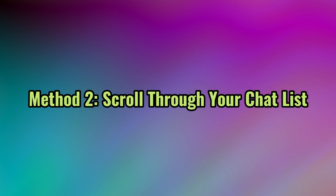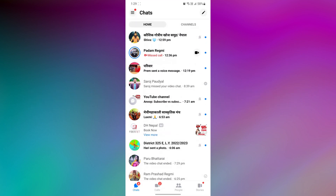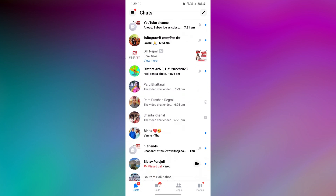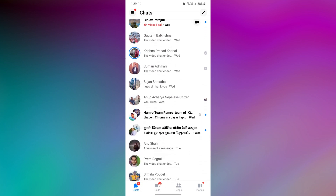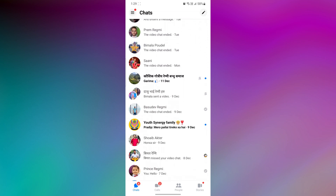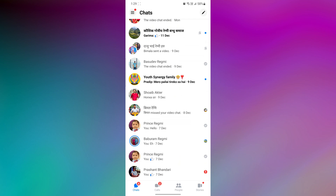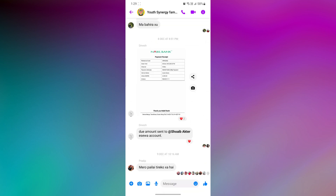Method 2: Scroll through your chat list. Scrolling through your chat list is a more manual approach to finding a specific group chat in Messenger, requiring some patience and memory recall. Open the Messenger app on your mobile and start scrolling through the list. Look for the group profile image and its name, and just continue scrolling until you find the group chat.